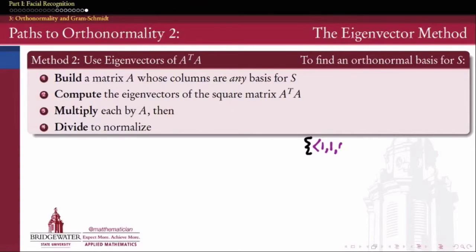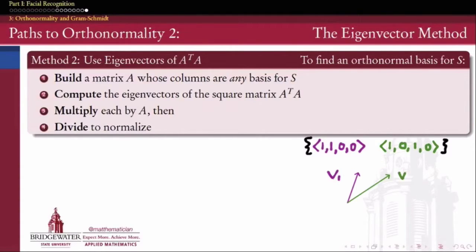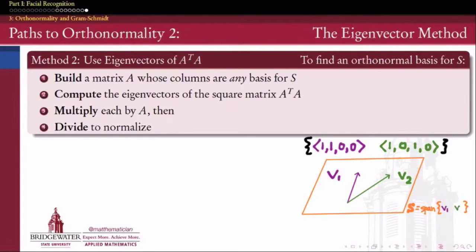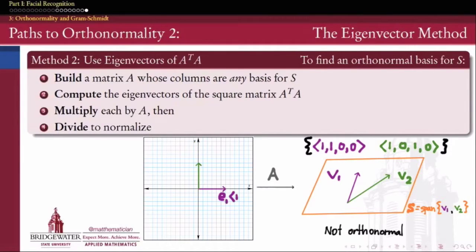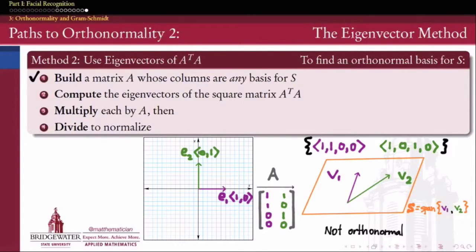Here's our example. Let's choose two vectors in R^4: v1 = (1, 1, 0, 0) and v2 = (1, 0, 1, 0), and let S be the subspace spanned by these two vectors. We can check that this is not an orthonormal set — v1^T v2 is not zero, and v1^T v1 and v2^T v2 are not equal to 1, so we lack both orthogonality and unit length. We build matrix A with first column v1 = (1,1,0,0) and second column v2 = (1,0,1,0).